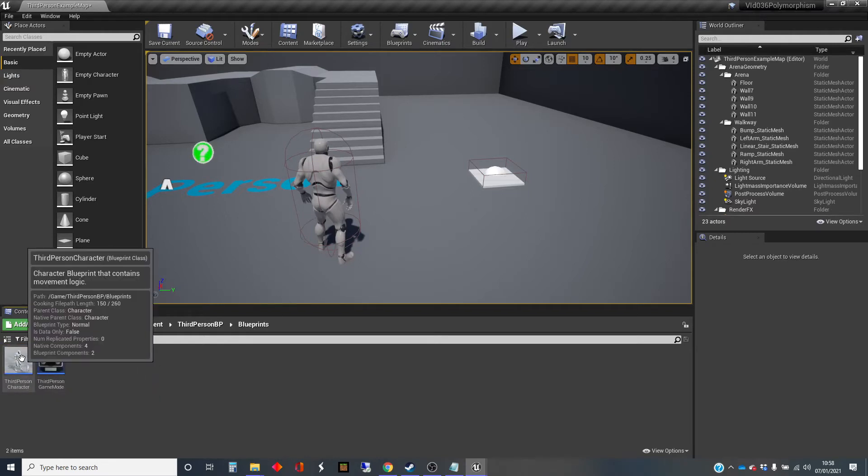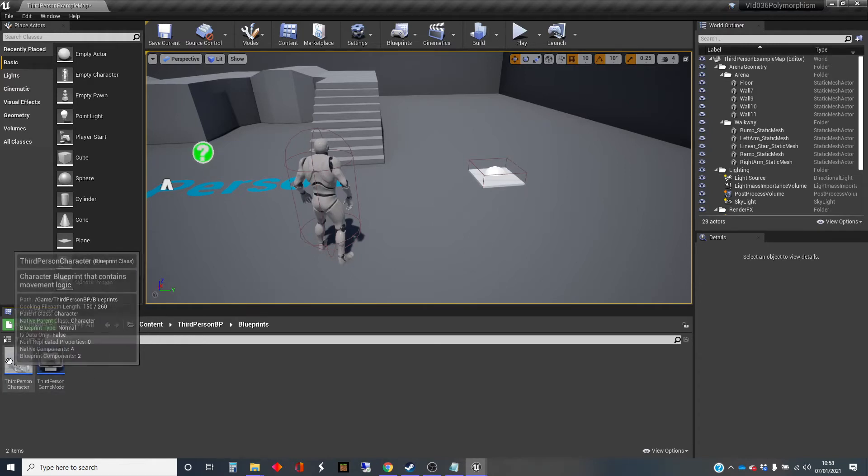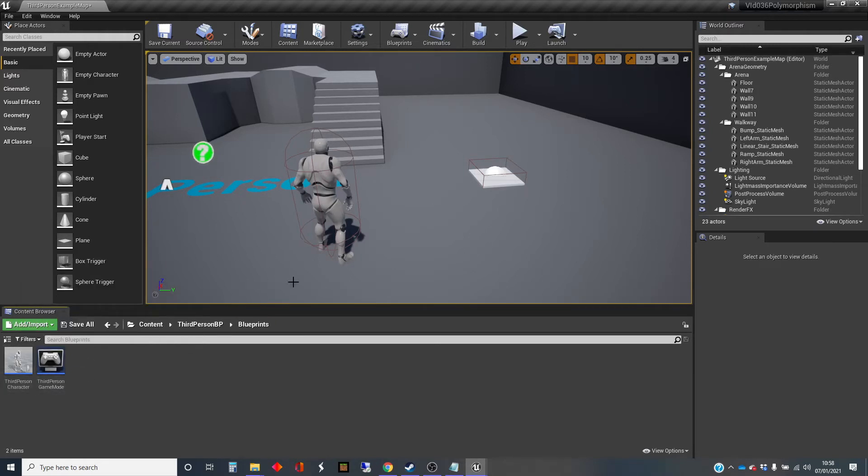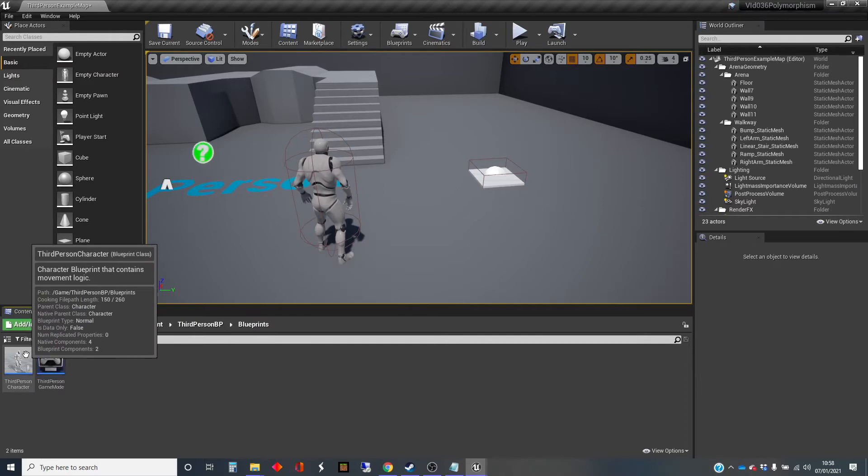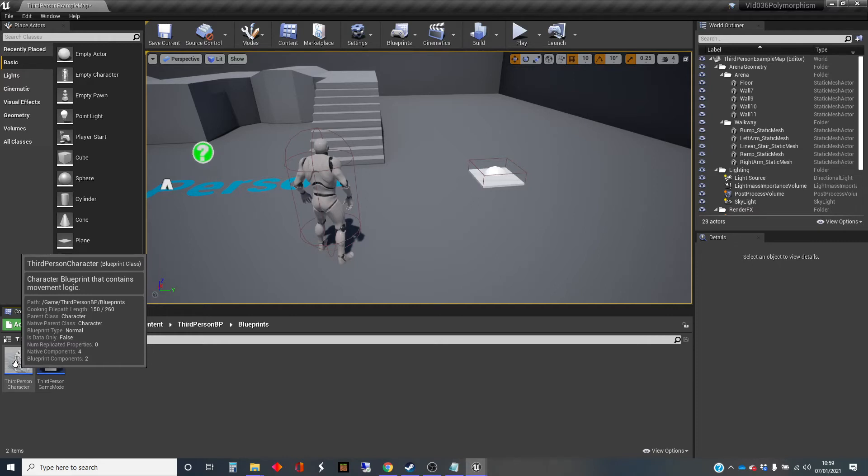So the third-person character, if we roll over it, it tells us it's a Blueprint class. It tells us that the parent class, hopefully you can see in that tooltip, is character. So if you're going to have a third-person game, you're going to need the character, and there's a built-in class, which is character, which is derived in some way from actor at some point, but it has a whole load of extra stuff in there for having the skeletal mesh and the animations in there.